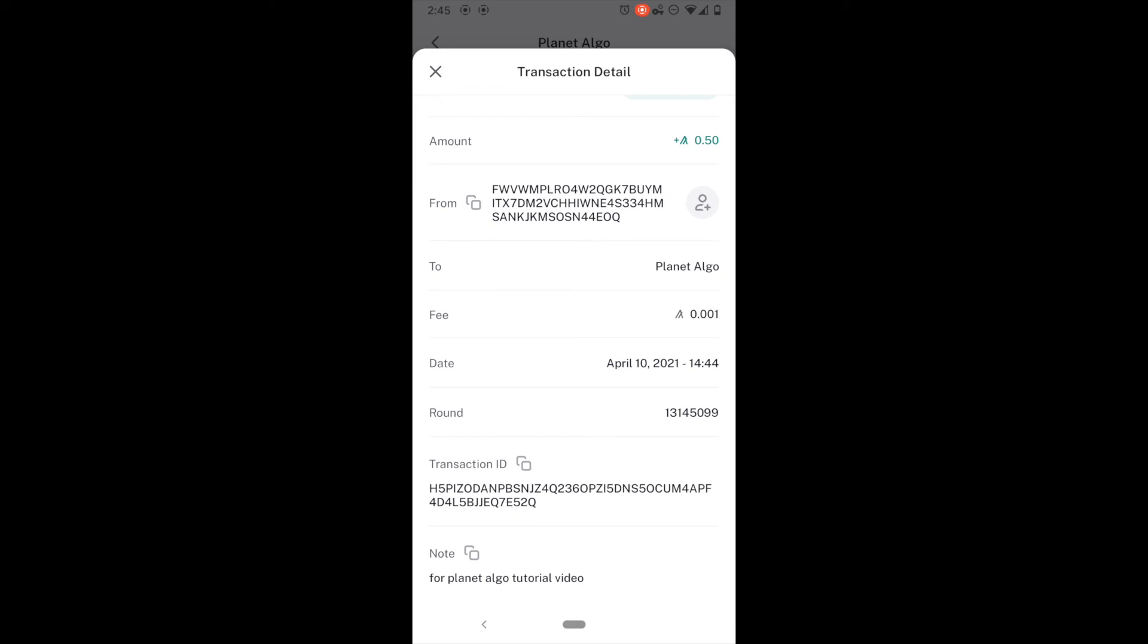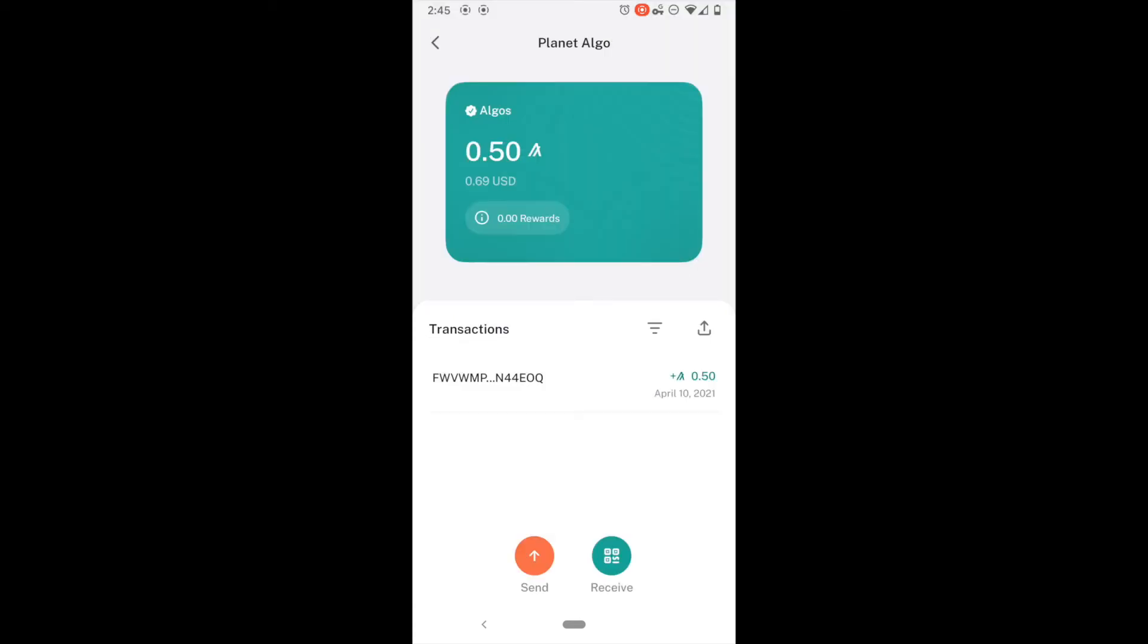Remember, everything on the blockchain is public. So, anybody could take this transaction ID and look it up. And it is very beautiful. Very fast. Very simple.